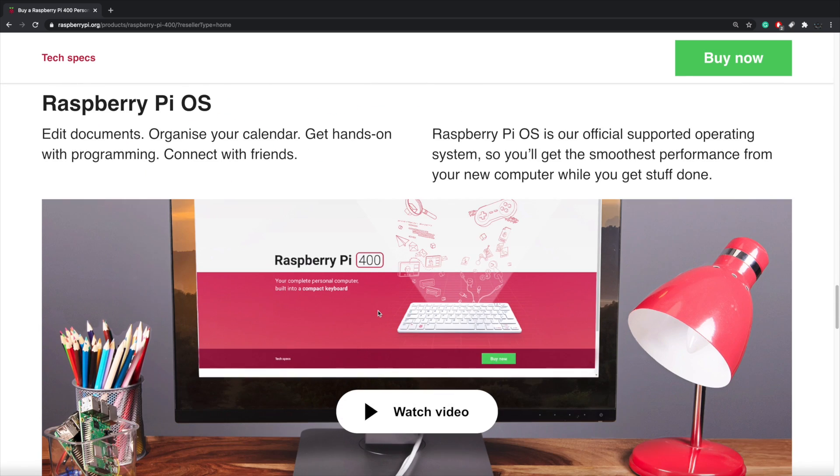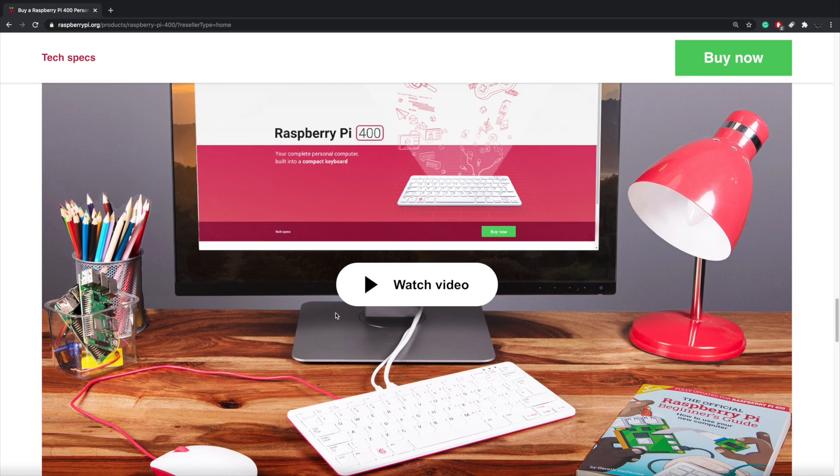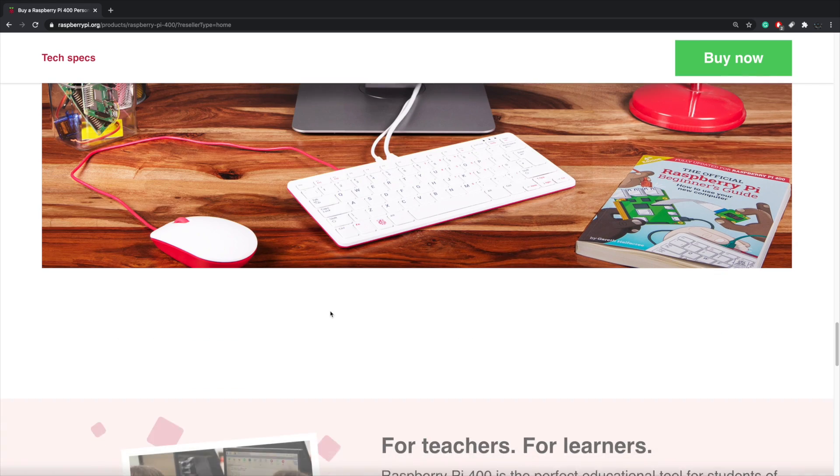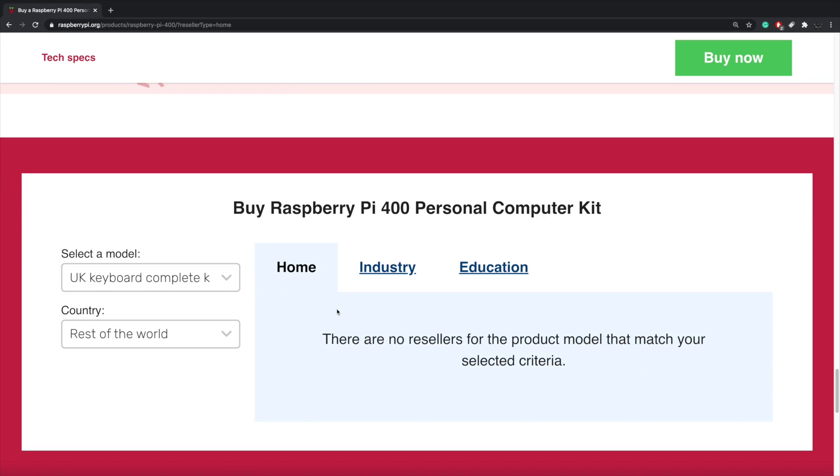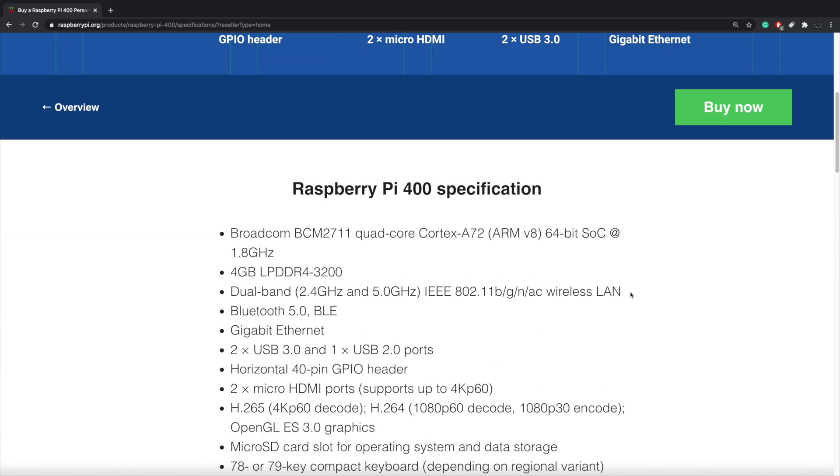Now like I mentioned, this is actually using the same CPU in the Raspberry Pi 4, but it does have an overclock right out of the box. So we're going to head over here to the tech specs. As you can see, we do have full GPIO access, micro SD card reader, two micro HDMI ports, USB Type-C for power, two USB 3.0 ports, one USB 2.0, and the gigabit ethernet port.